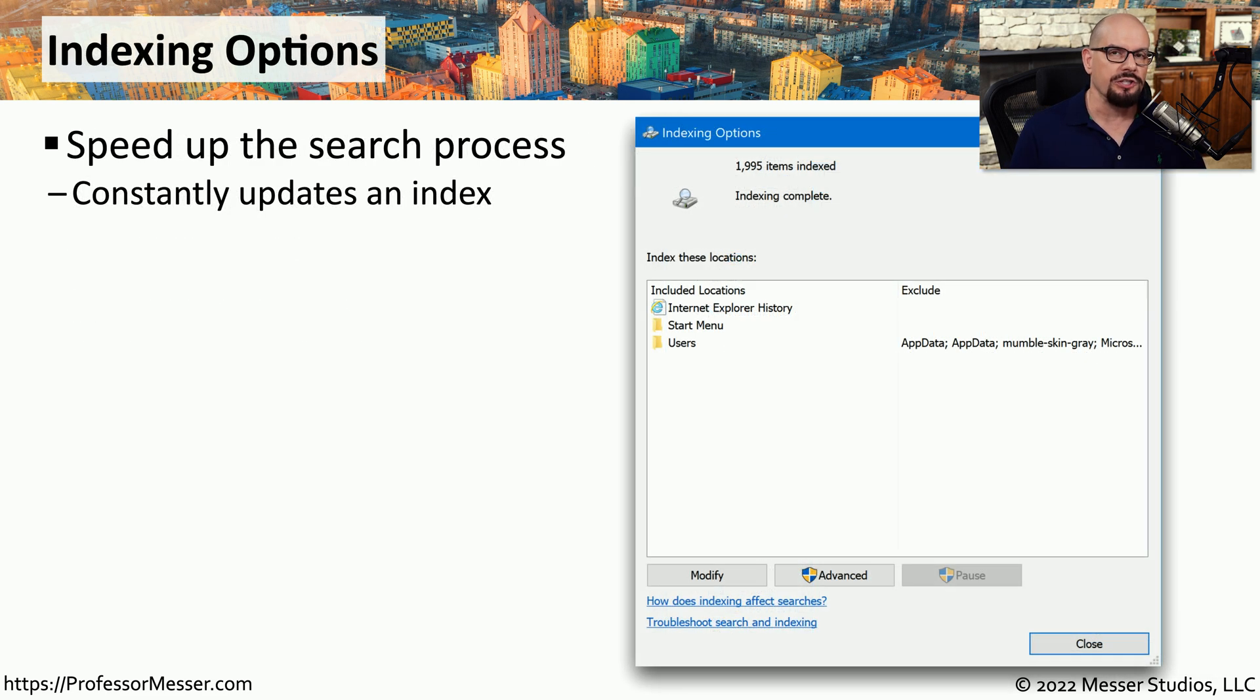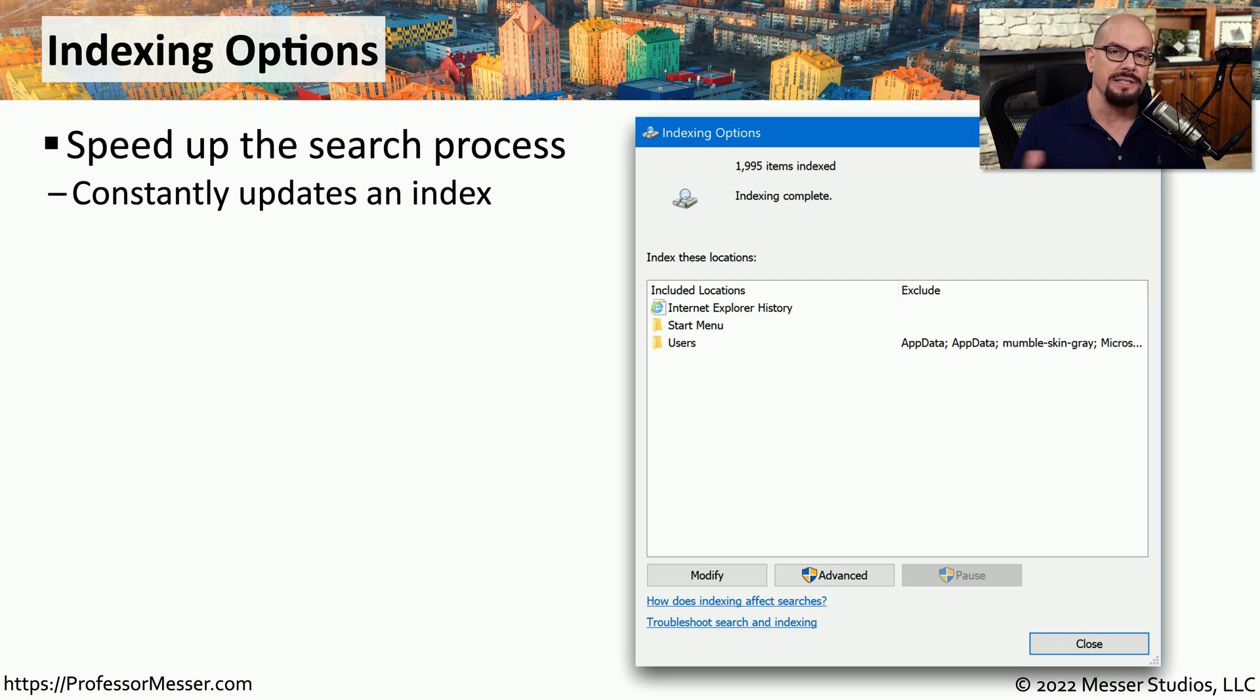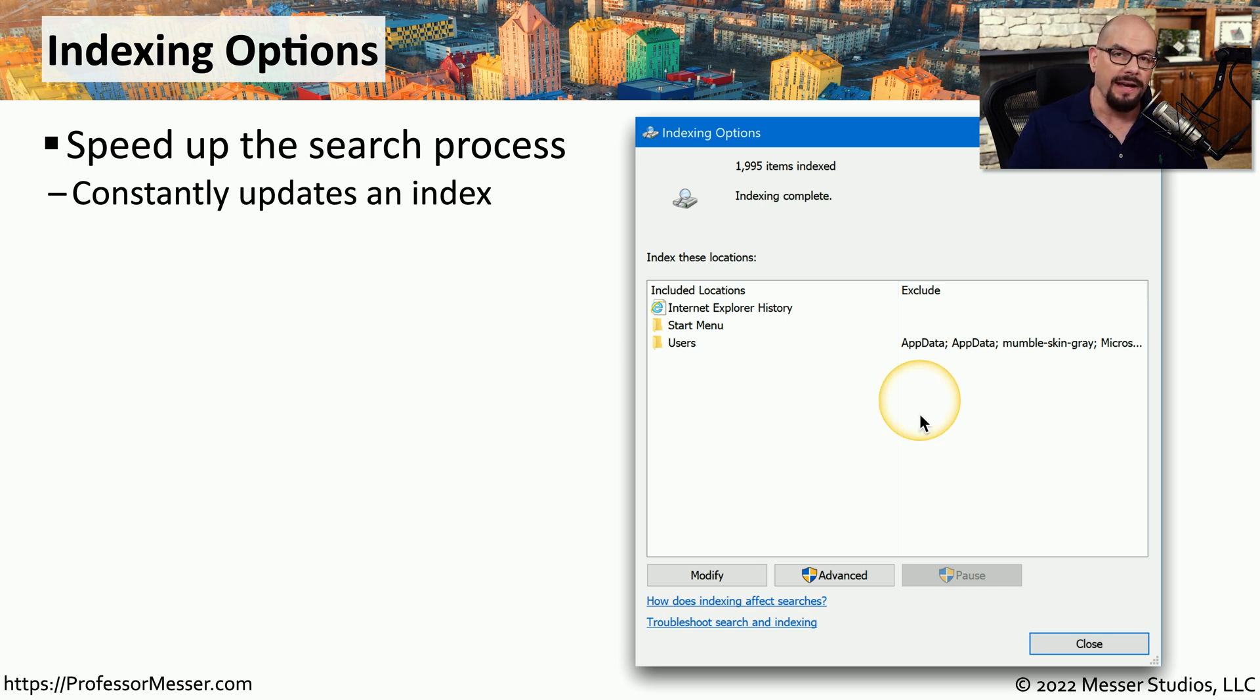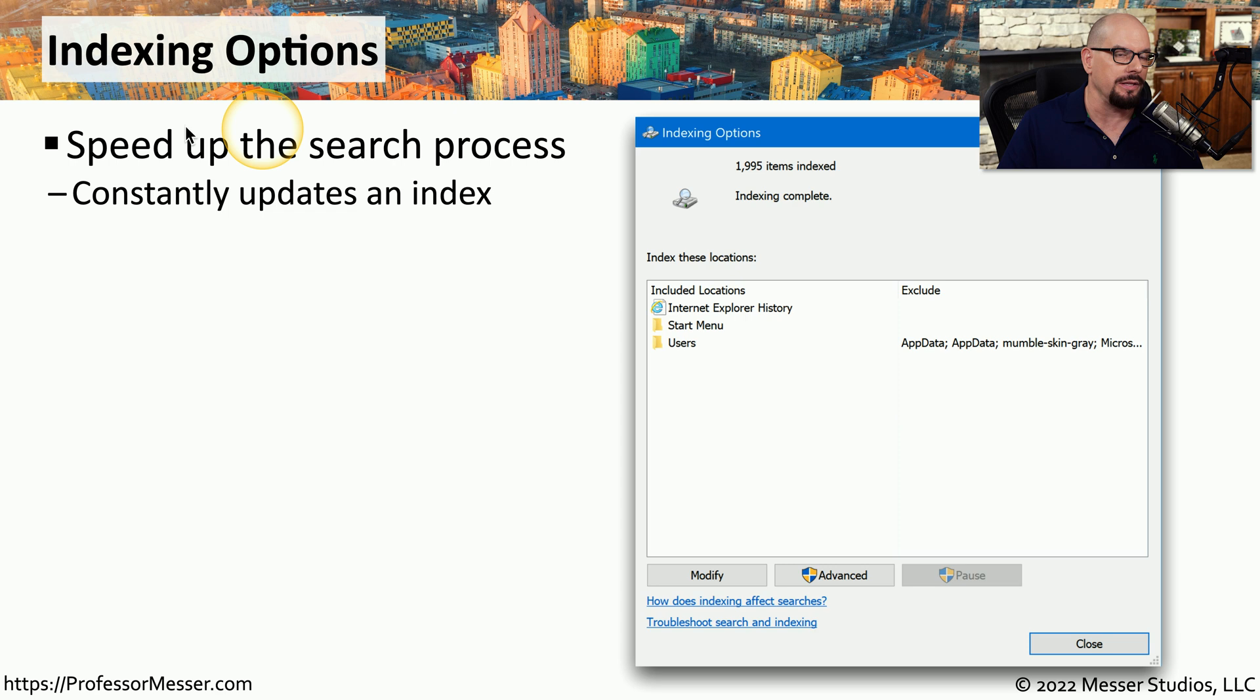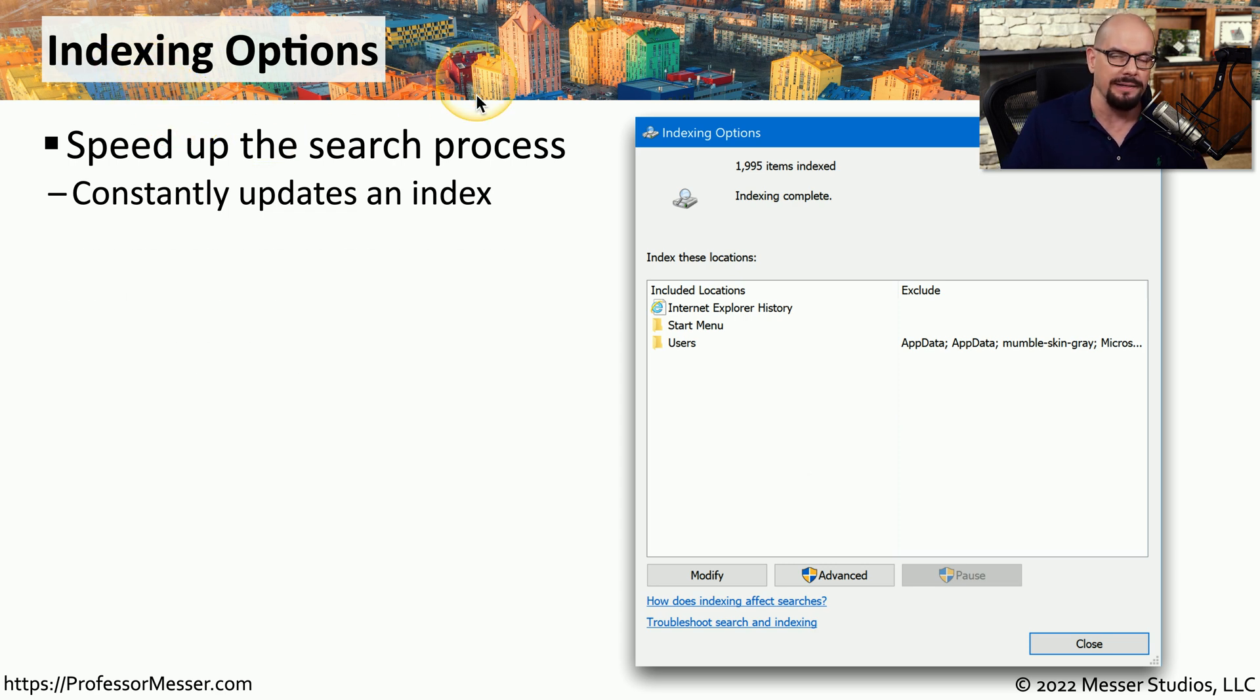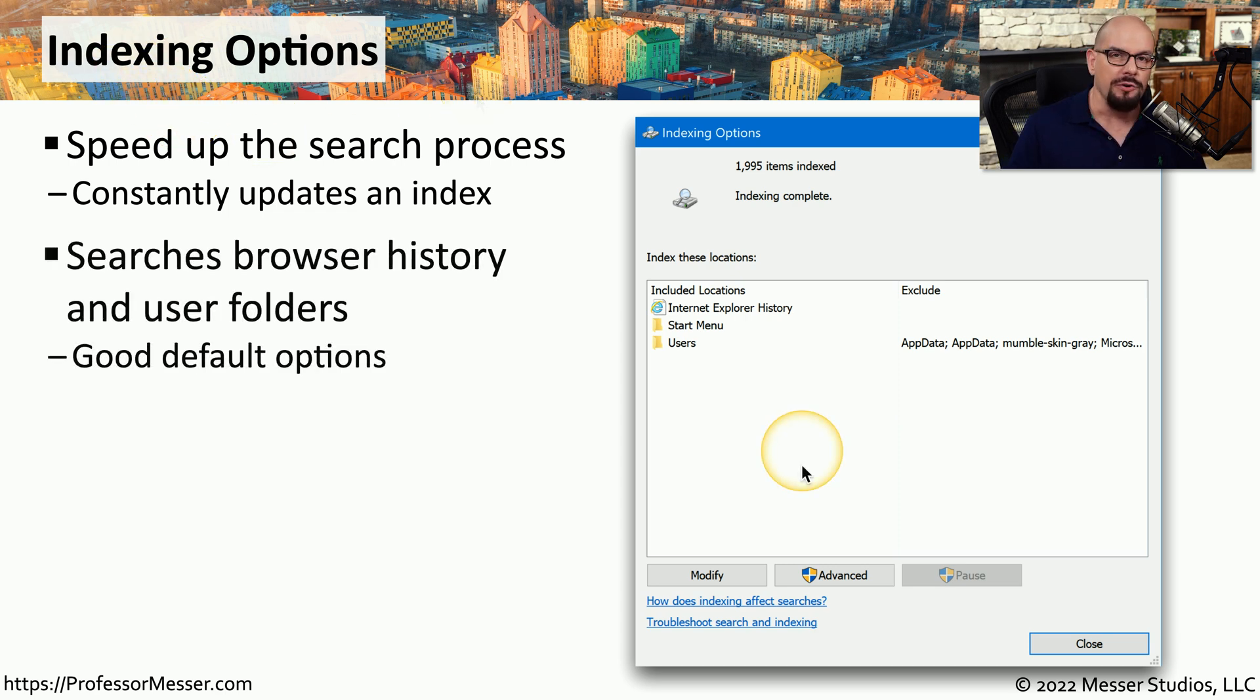With the search function within Windows, we can find many different applications, data files, and almost anything else we have stored in that OS. We're able to find this information quickly because everything on this system has already been indexed. And if you need to make changes to that index, you can do it in the Control Panel under the Indexing Options applet. From here, you can control what information might be searched.